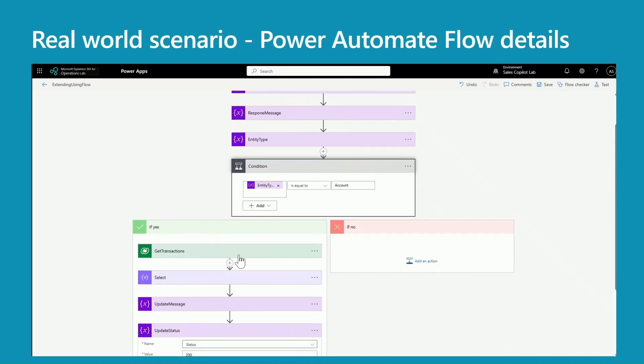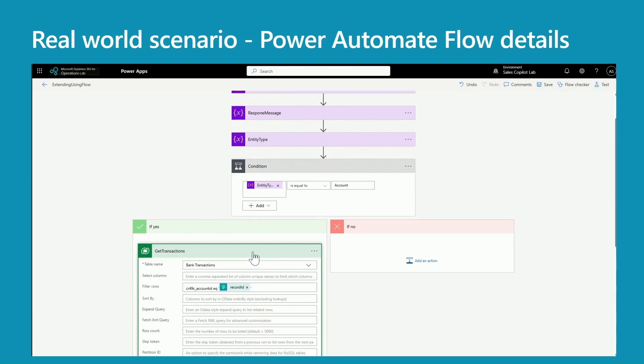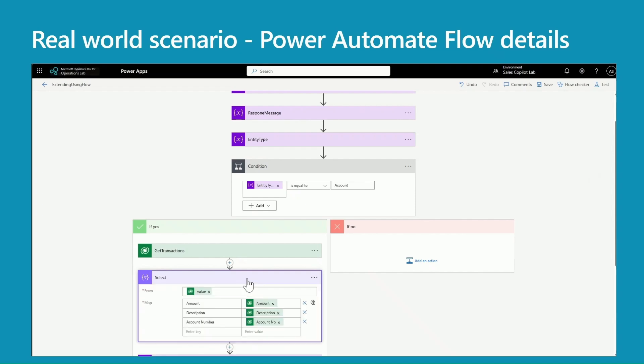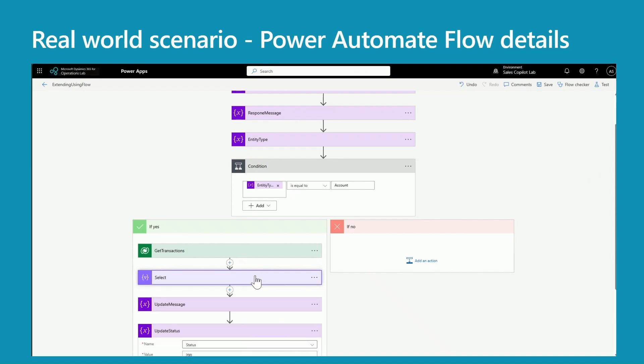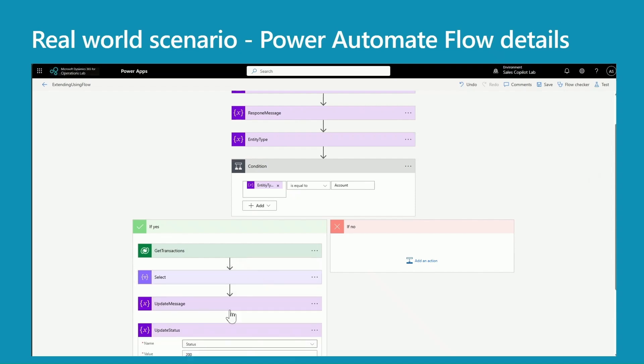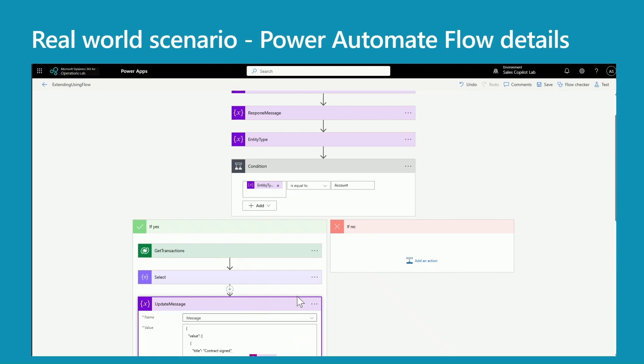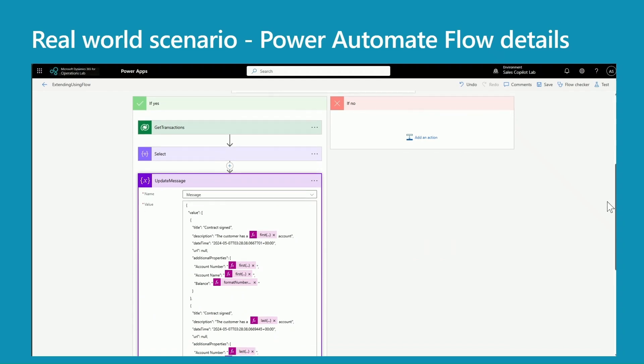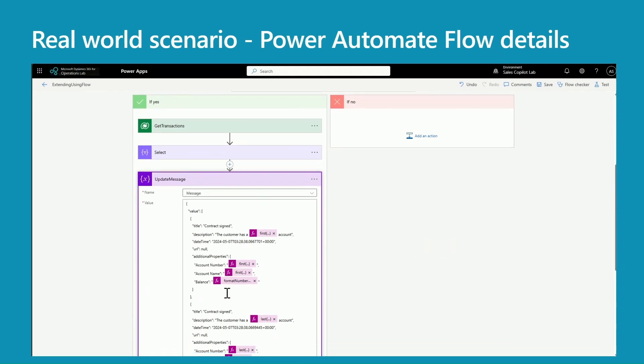So here I'm calling my data source and I'm passing the account ID here to get my accounts and the balances. In the next step, I'm just selecting the fields I really need. And then in update message, I'm creating a message that I need to pass back to the Copilot.